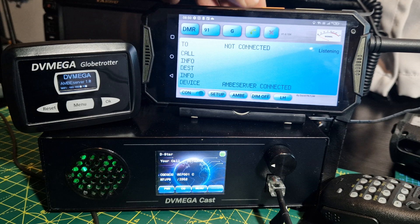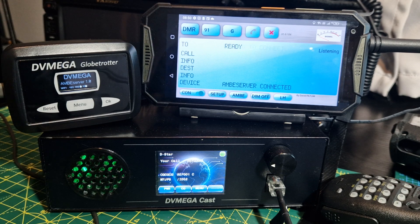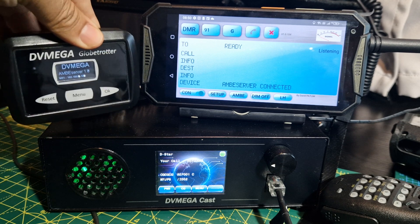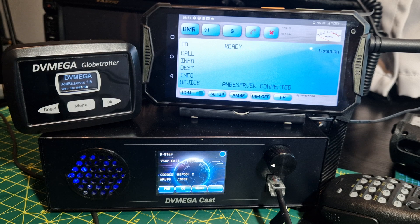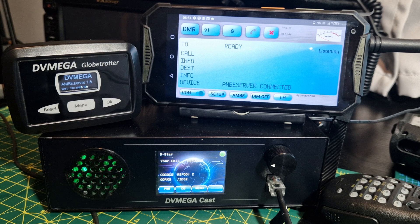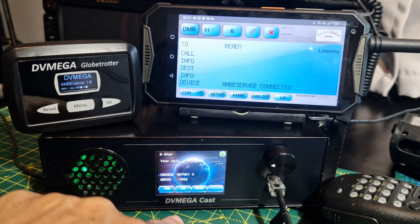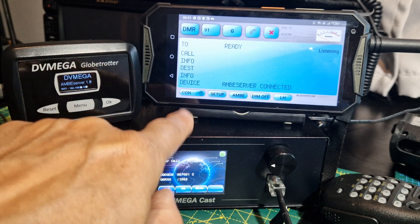The other cool thing about it is that if you configure your home's external IP address — all of us have one, just type in myipaddress.com — you could leave this at home and then use DMR, D-Star, and Fusion without even bringing a device with you. As long as you've got your phone, you can use this system.